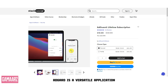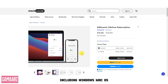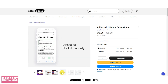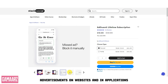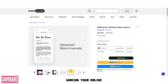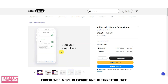AdGuard is a versatile application available for multiple platforms, including Windows, macOS, Android, and iOS. Its core features include excelling at blocking intrusive advertisements on websites and in applications, making your online experience more pleasant and distraction-free.